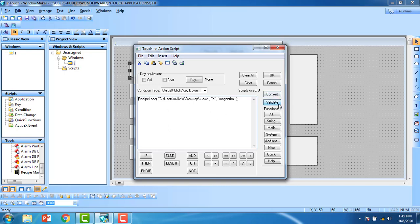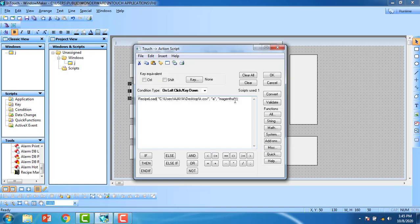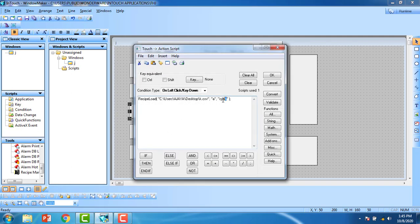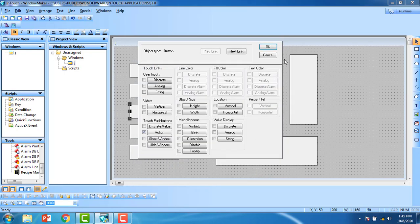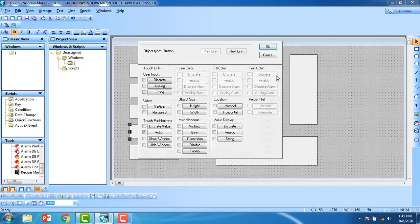For the cyan button, go to Action and change only 'Magenta' to 'Cyan' in the script, then validate and close. For yellow, change 'Cyan' to 'Yellow', validate and close. For the reset button, change the recipe name to 'Reset', validate and close.